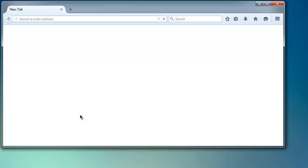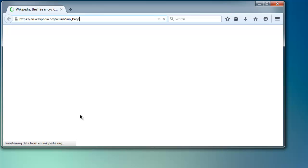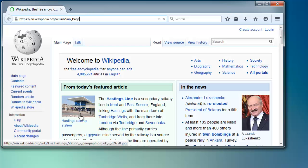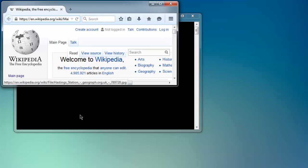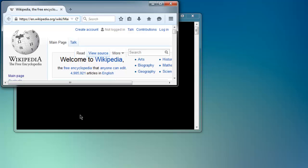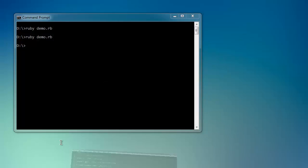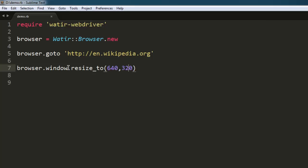This opens the browser instance again, fetches the website, and reduces the browser size accordingly. Now go back to the code and see how you can resize the window as per your choice.